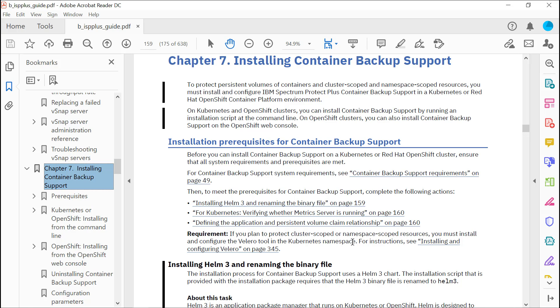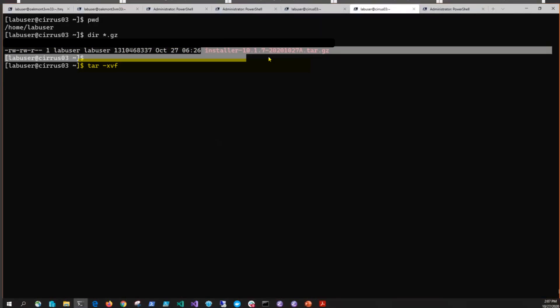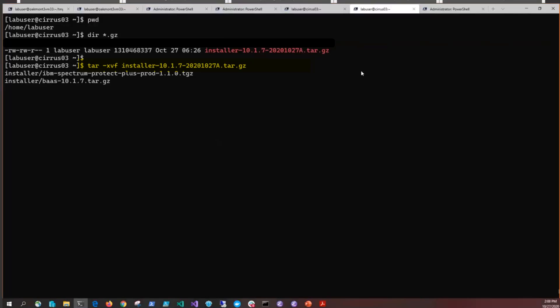Let's get started. From this Kubernetes machine, we have pulled down the package from Passport Advantage. It's the same package for Kubernetes or OpenShift install. First thing we're going to do is expand it by issuing a tar -xvf against this installer package. You'll see that the package has two components inside: a gzipped tar of all our Spectrum Protect Plus images for protecting container environments, and then a helm package.